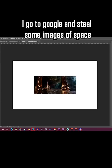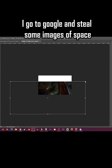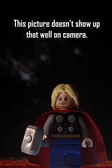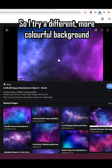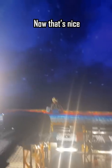Now I need a background. I go to Google and grab some pictures of space and I turn on the projector. This one doesn't show up that well on camera, so I try a different, more colorful background. Ooh, now that's nice.